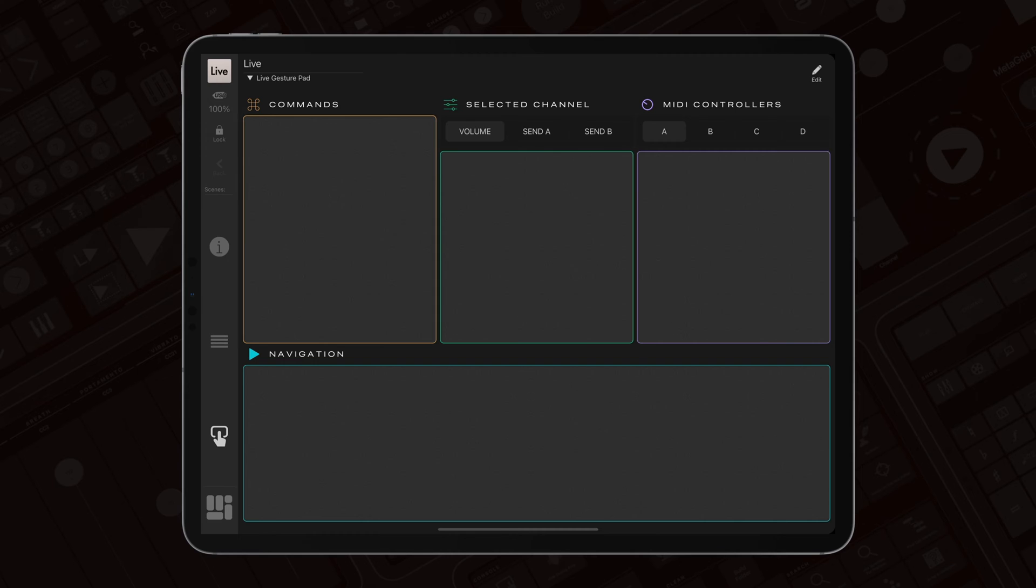This grid includes four gesture pads: navigation, commands, selected channel, and MIDI.